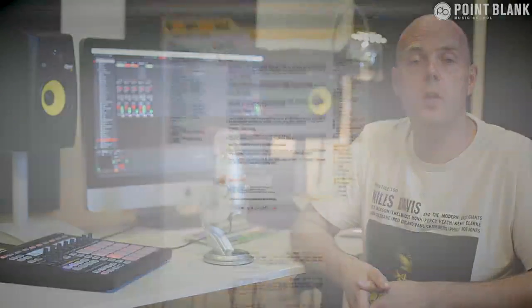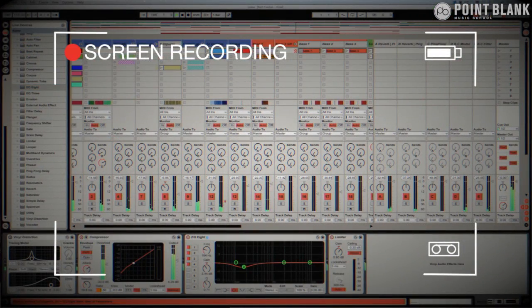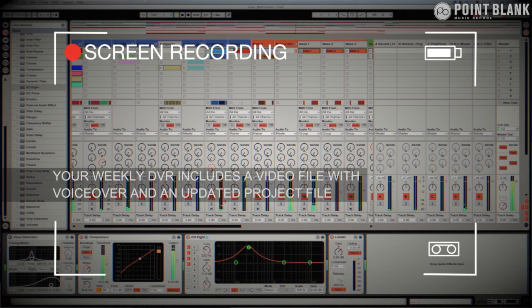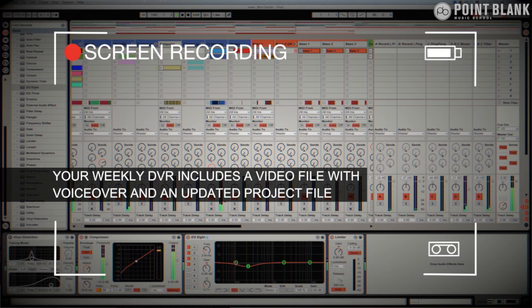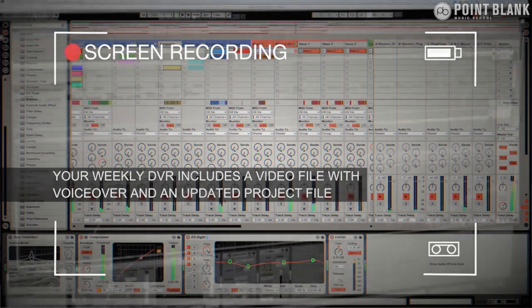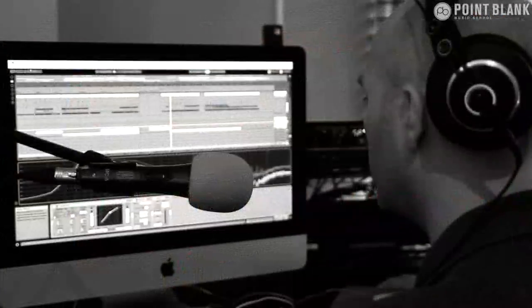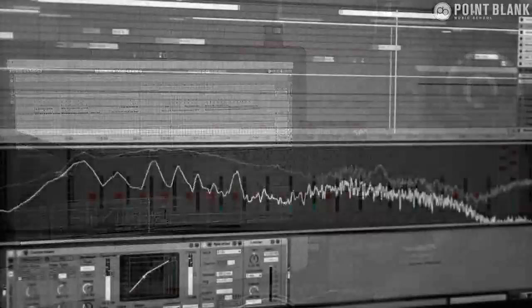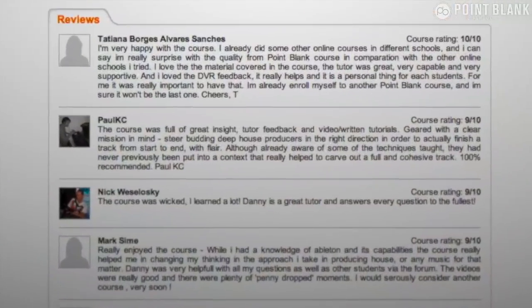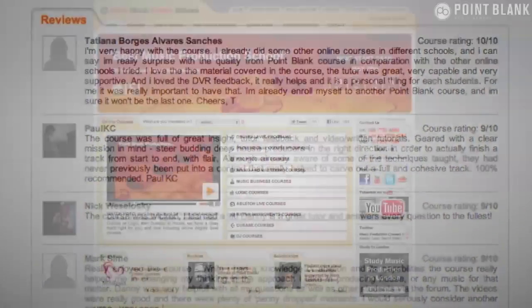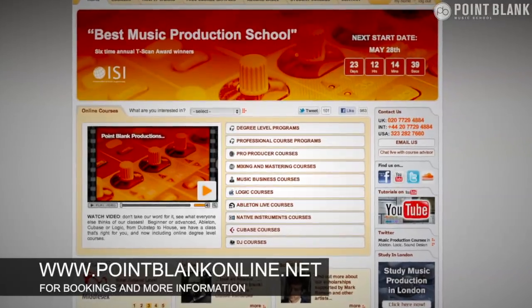DVR stands for Direct Video Response, and the concept is really simple. You upload your Ableton, Logic or Cubase project file to your tutor. They download it and then push record on the screen capturing software and evaluate your work. So basically giving you one-to-one feedback. You see all of the mouse movements and any parameter changes made by your tutor. It's kind of like sitting in the studio over their shoulder watching what they're doing whilst they work. We have found the DVR process has truly revolutionized the way that we teach online. And the results speak for themselves. Book your place on a course now by visiting pointblankonline.net.